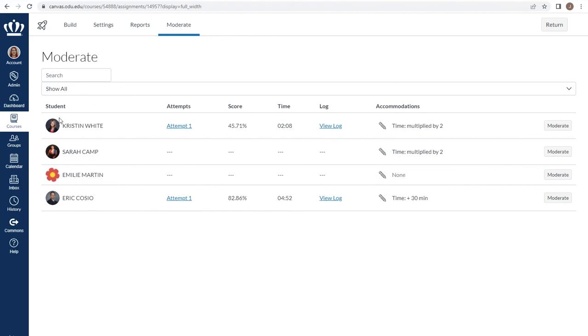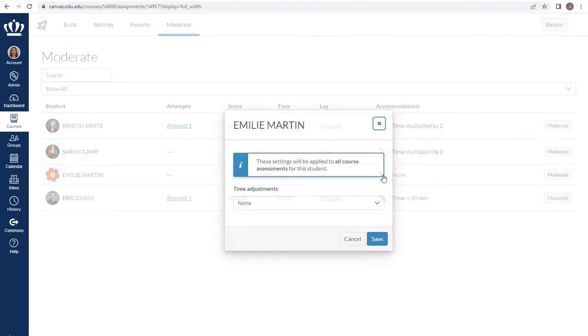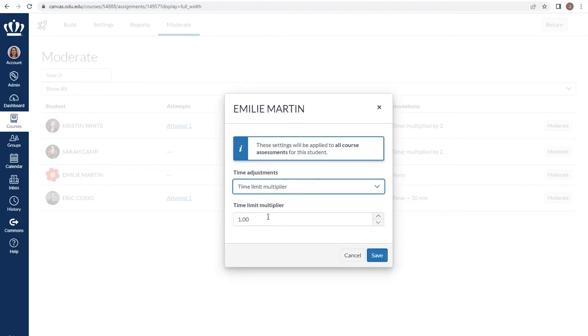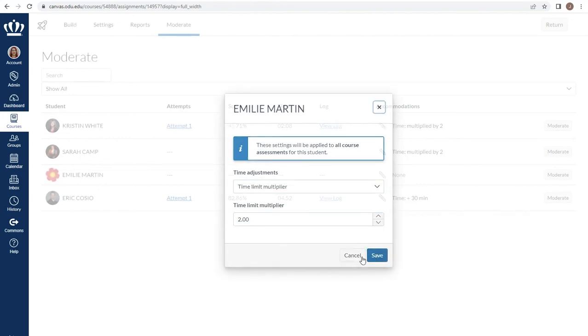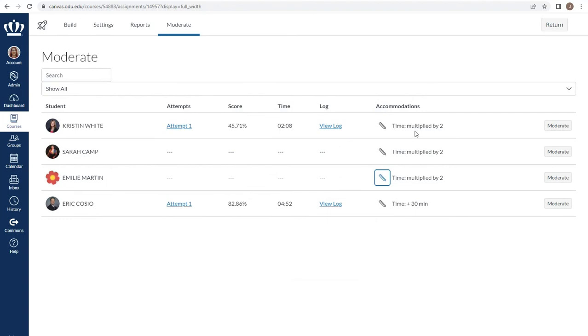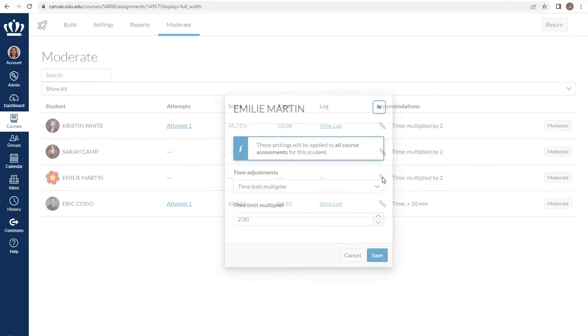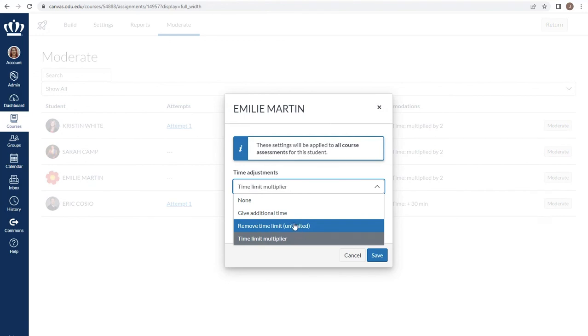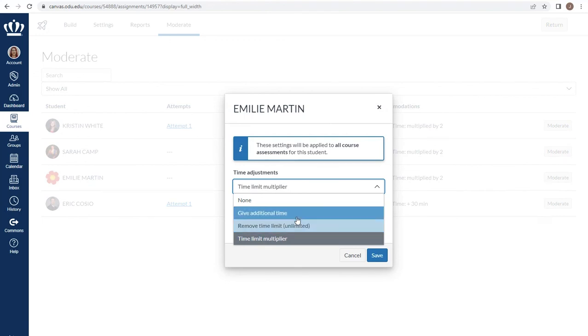For example, if my student Emily has provided me a copy of that documentation letter stating that she receives double time on her assessments, I can use the accommodations pencil to provide her a time multiplier of twice the allotted time as we can see on these students. I also have the ability to remove the time limit if that's something that's been communicated between faculty and student or as part of their documentation.